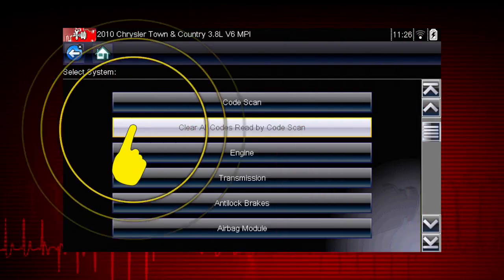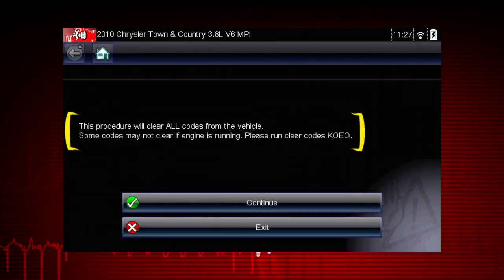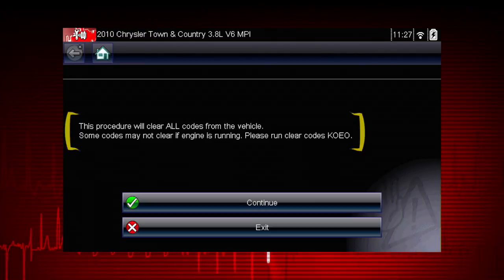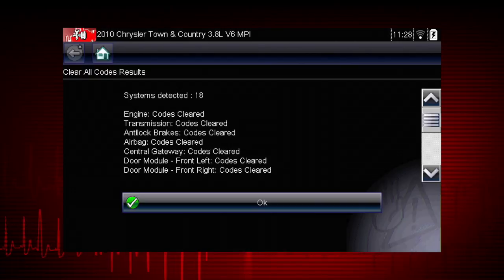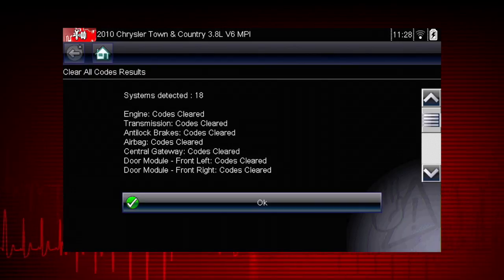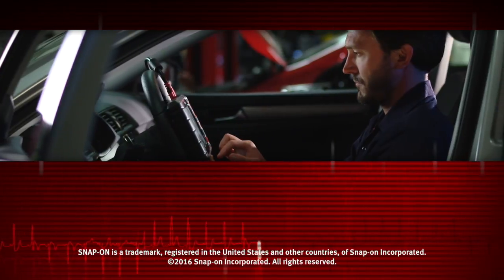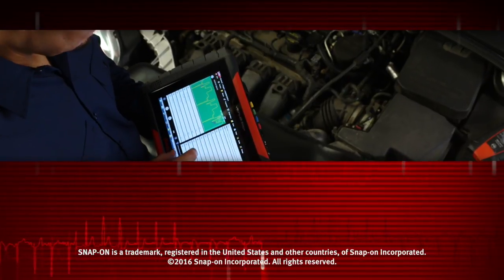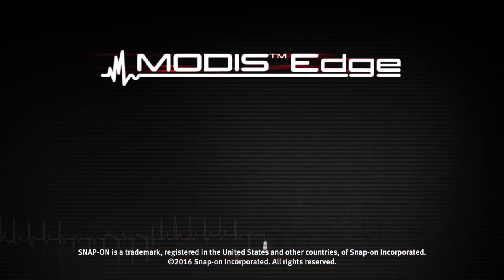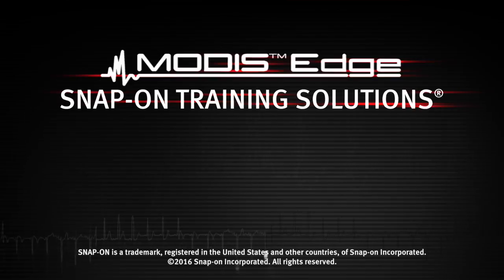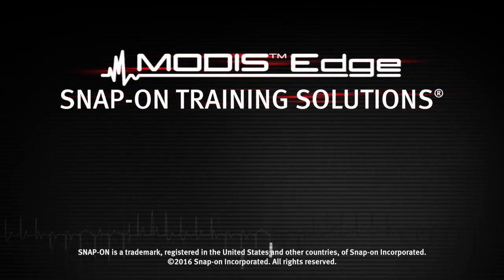Selecting Clear All Codes Read by CodeScan erases all DTCs from all vehicle system modules that were read by CodeScan. You may not want to clear codes in every module until your diagnosis is complete. Snap-on is dedicated to helping you get the most out of your diagnostic tool and keep your customers happy. Watch the rest of the modules in this training solution series, and be sure to subscribe to our YouTube channel.